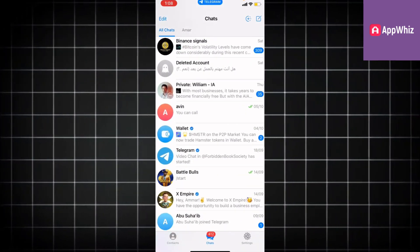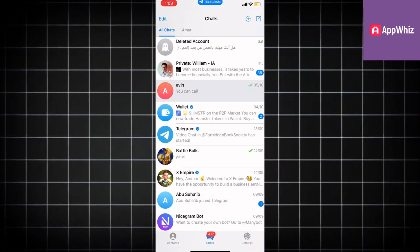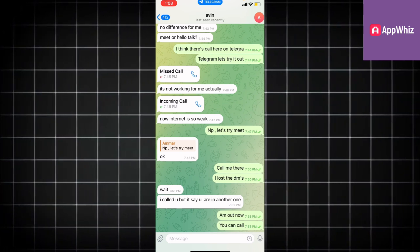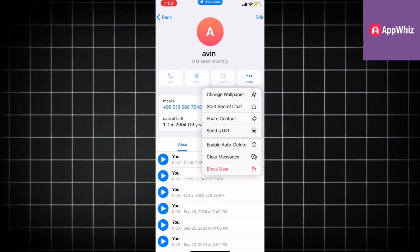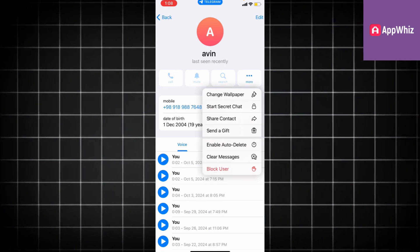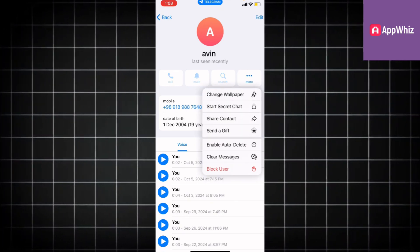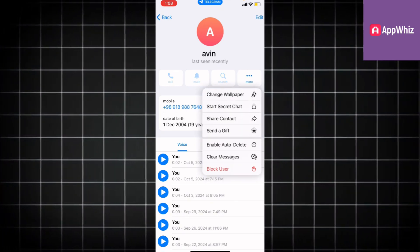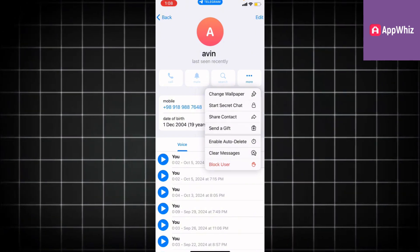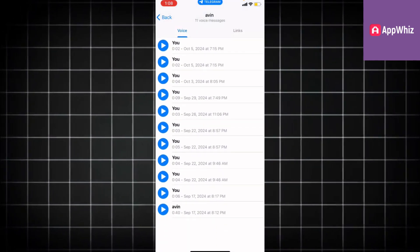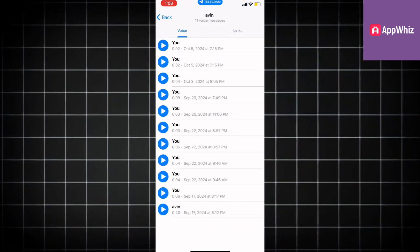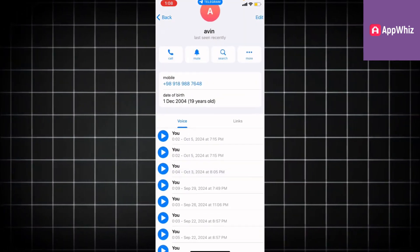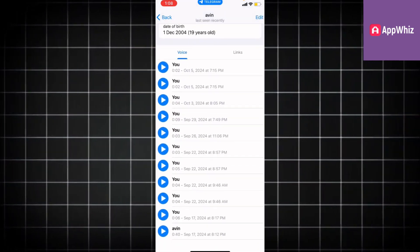Go ahead and open up your Telegram. As you can see, we're going to find that person — if I want to export that chat, I'm going to just click their name. You'll be able to see that they have messages, voice history, and everything, including links and messages. But as you can see, you won't be able to find the option that allows you to export the Telegram chat history.